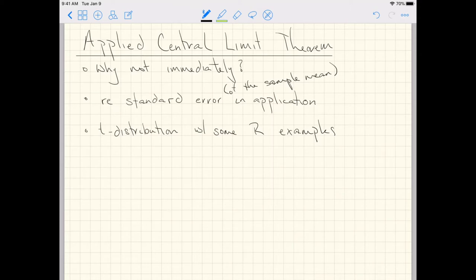That's inevitably going to push us into what I think will be the penultimate named distribution in this class — the second to last distribution that we will name and identify — the t-distribution.